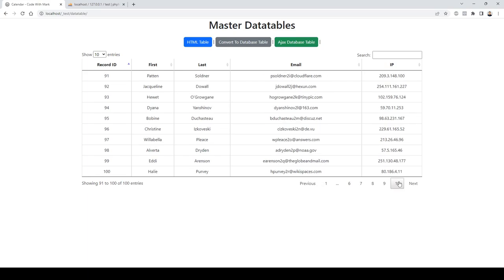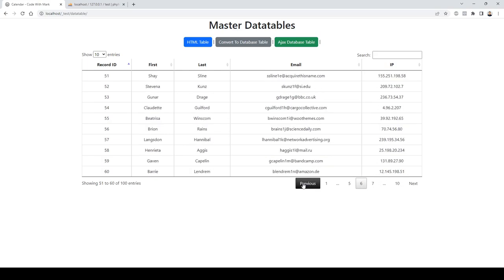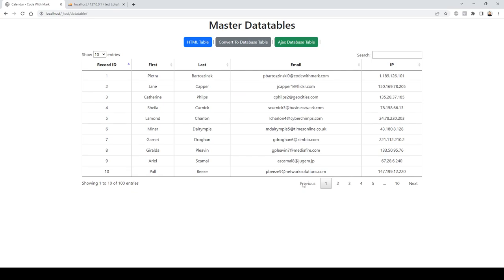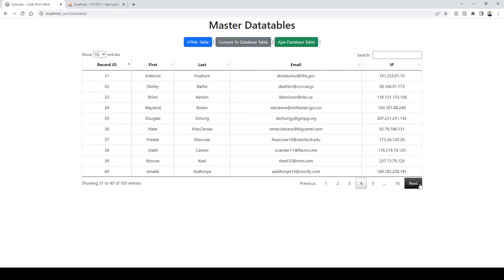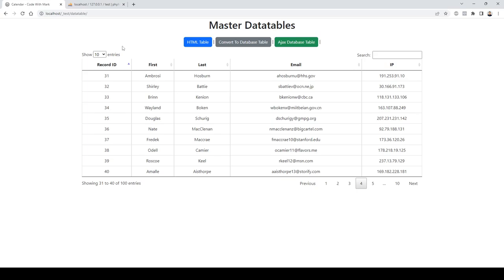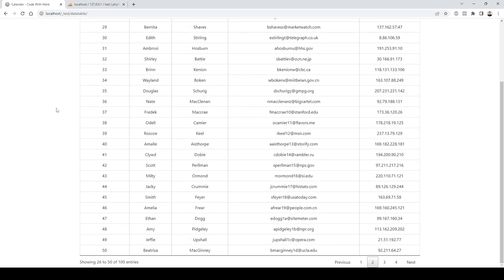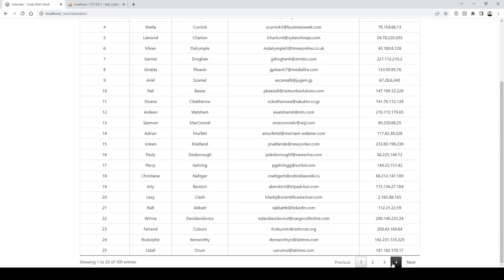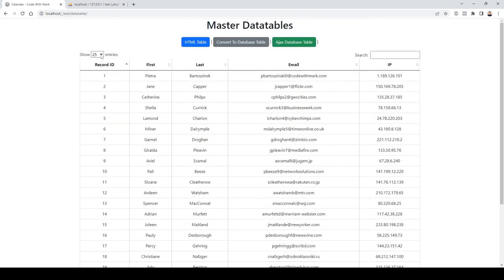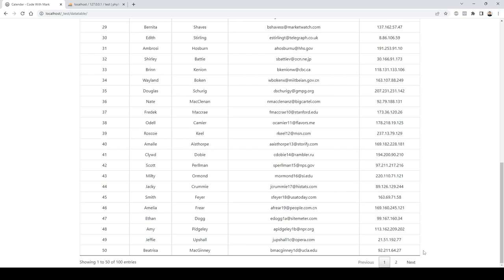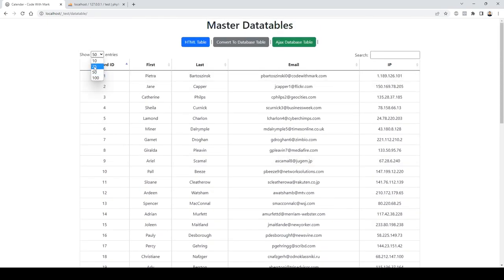If you want to go to page 10 it will go there, and you can reverse the order — click previous until you get back to page one, then go forward. I can change from 10 entries to 25 records, and it automatically adjusts the number of pages. If I select 50 entries, I'll only have two pages.